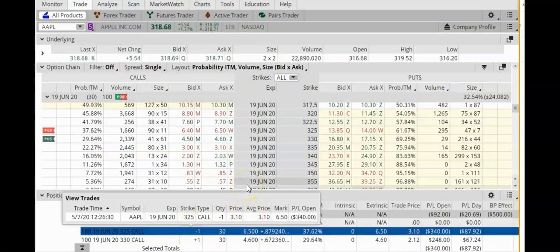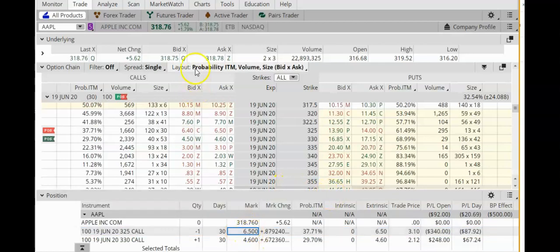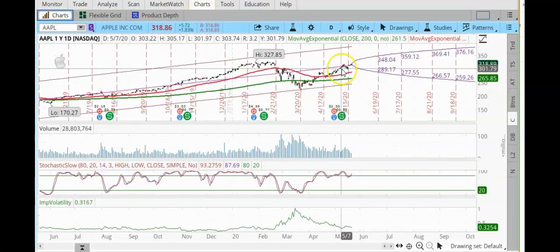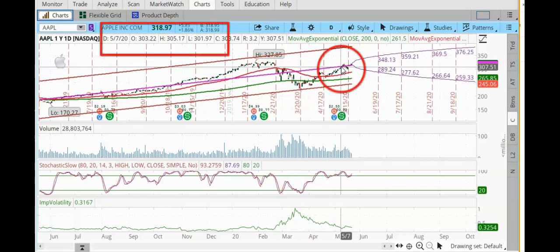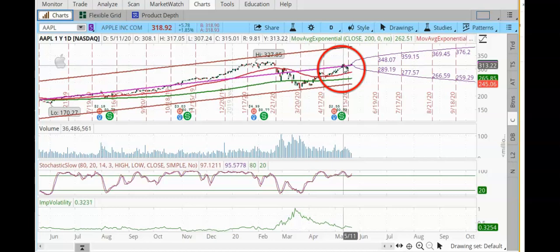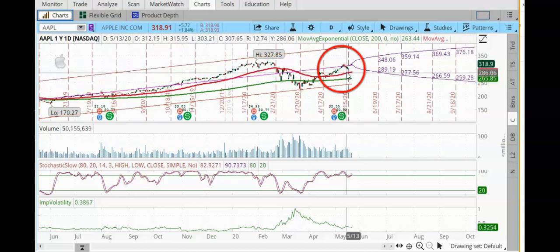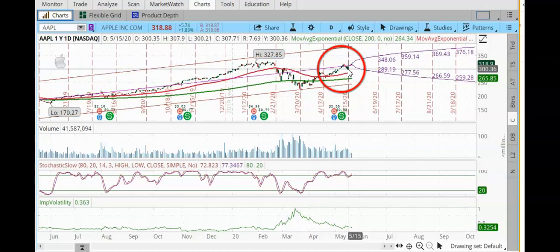Today is May 20th, so this trade was placed 13 days ago. Let's see what happened since May 7th. On May 7th, Apple was right around here, trading between $301.97 and $305.17. It went up a little, came back down, and because this is a credit call spread — a bear strategy — when it was coming back down, that was heading in the right direction.